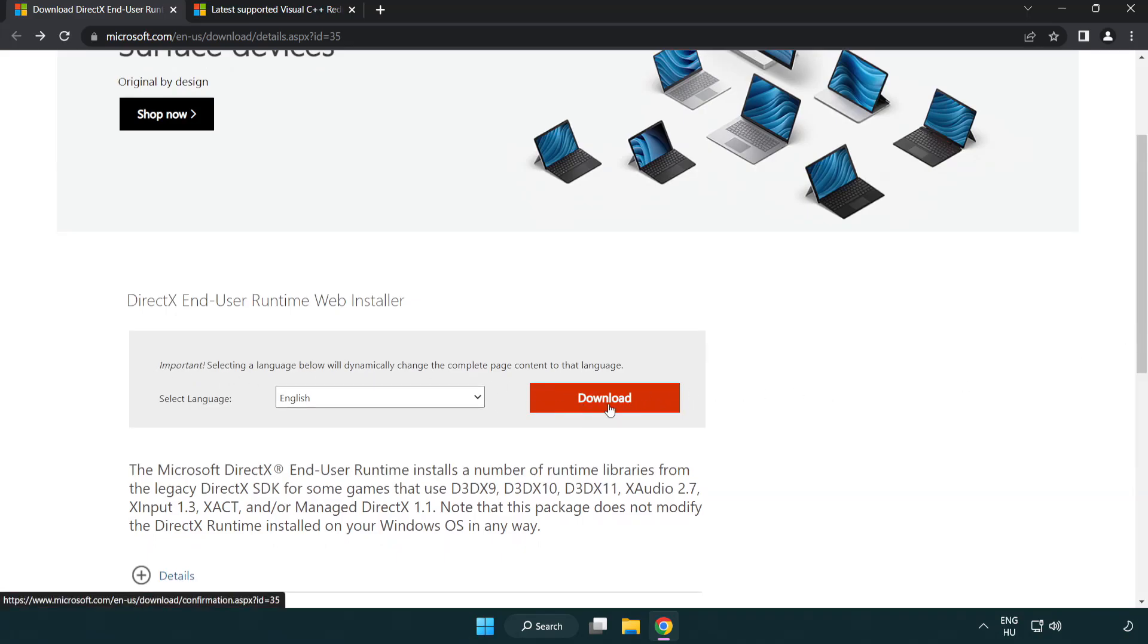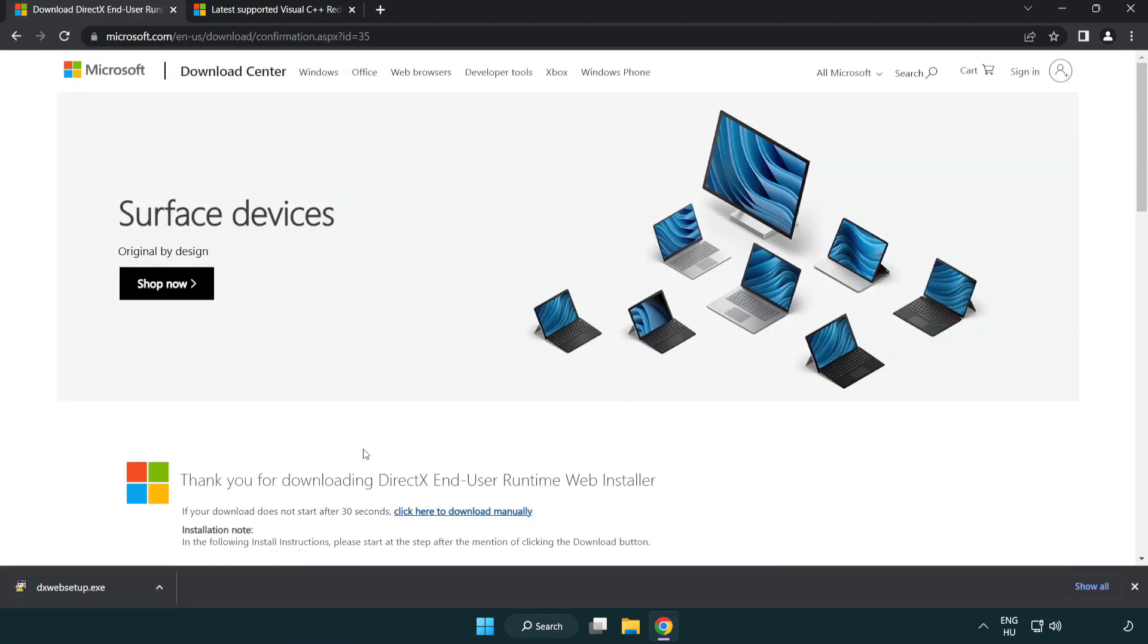Click download. Install the downloaded file.